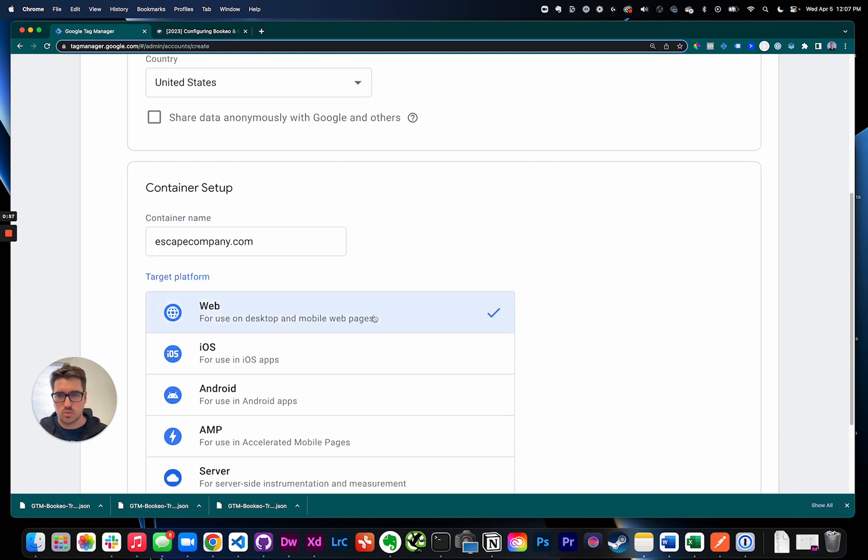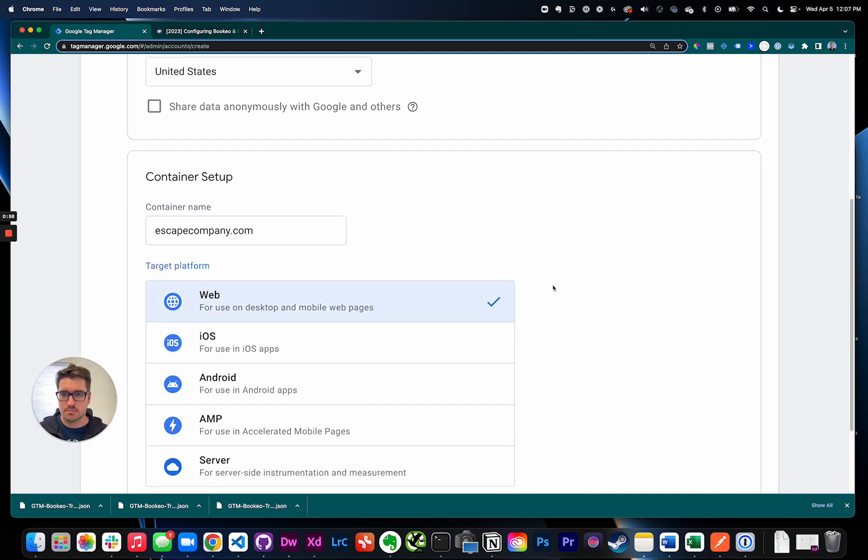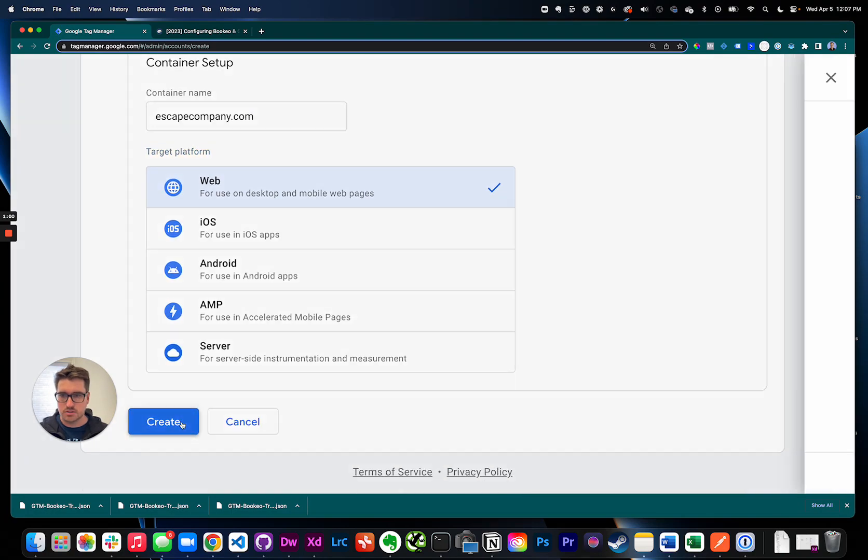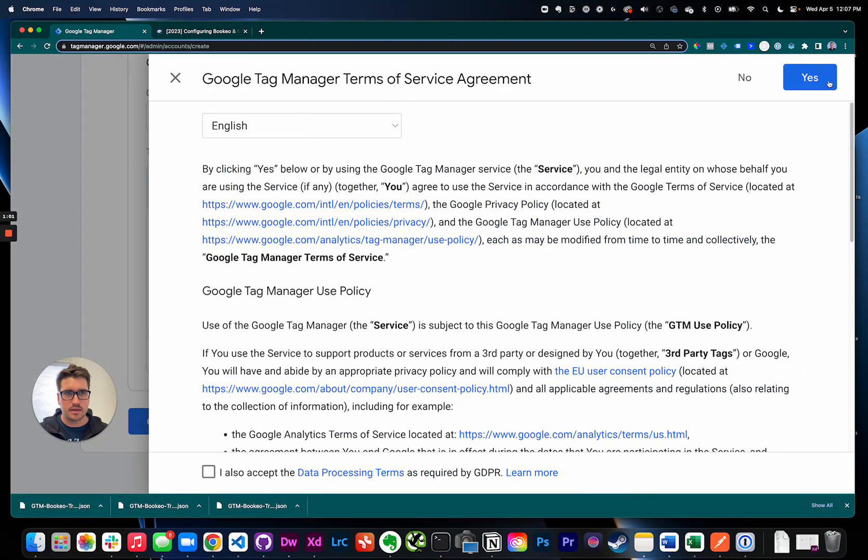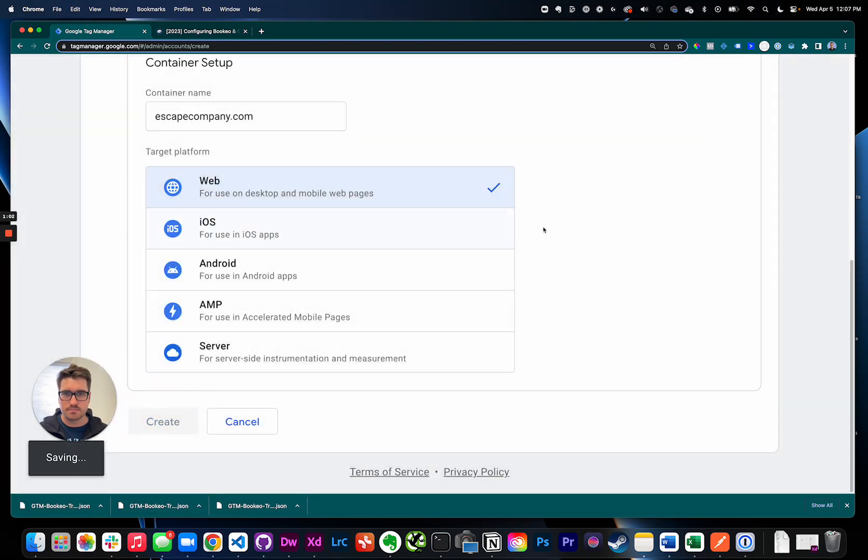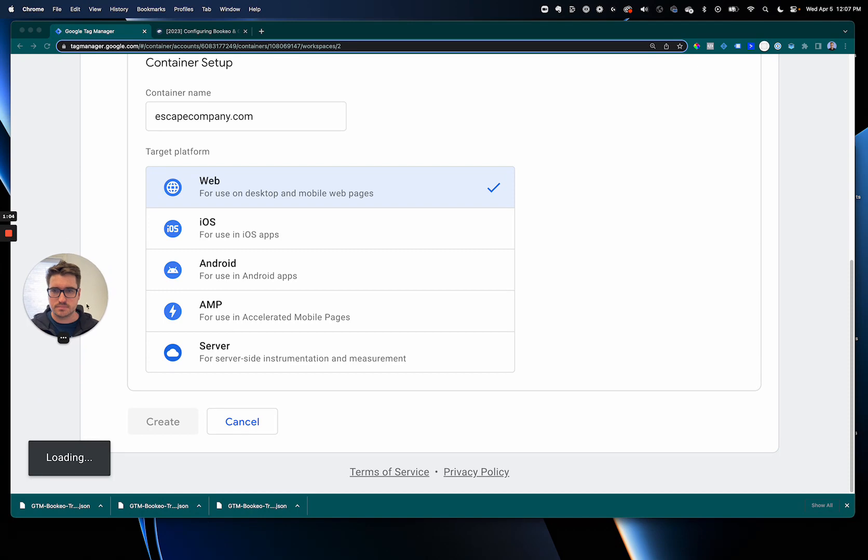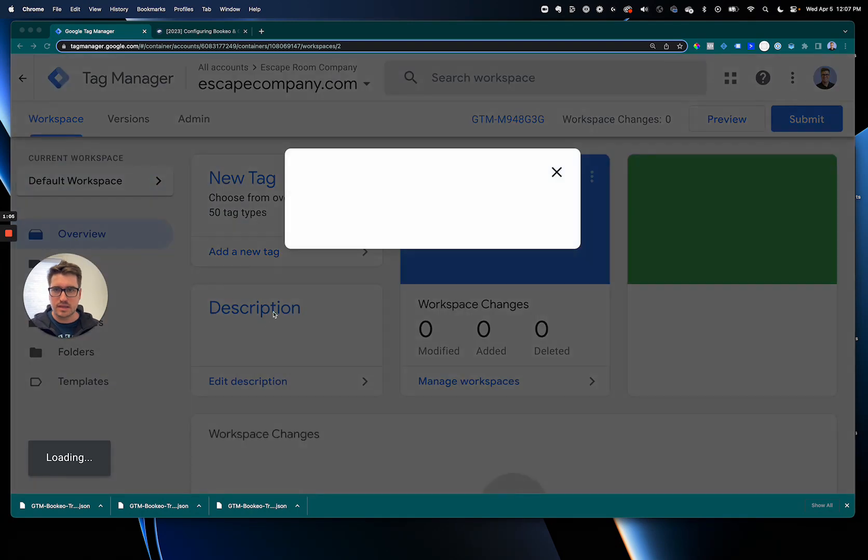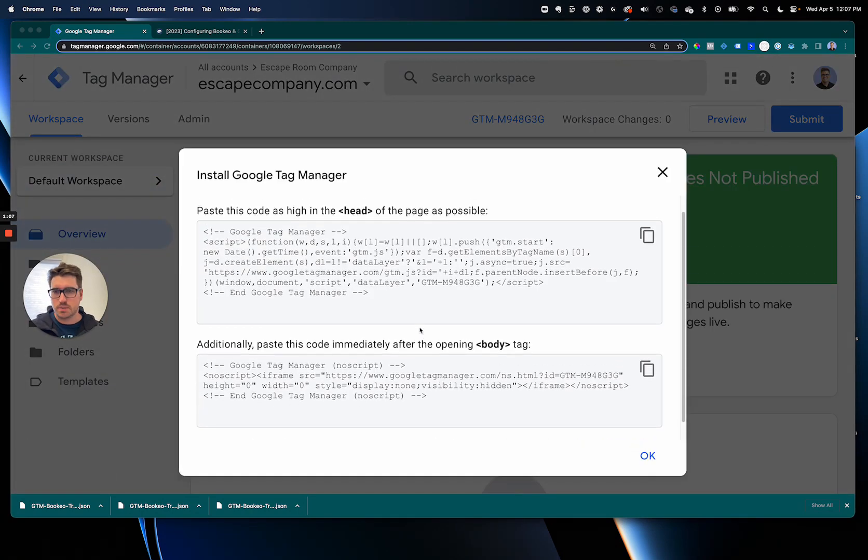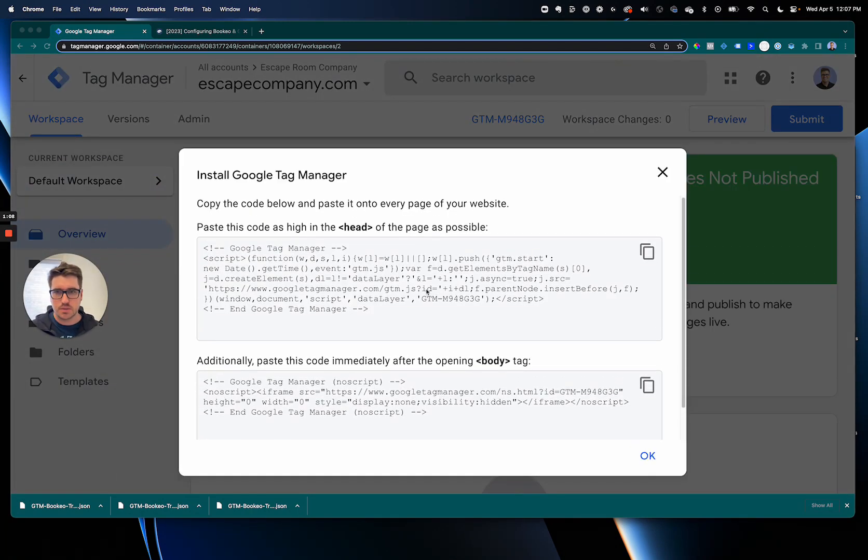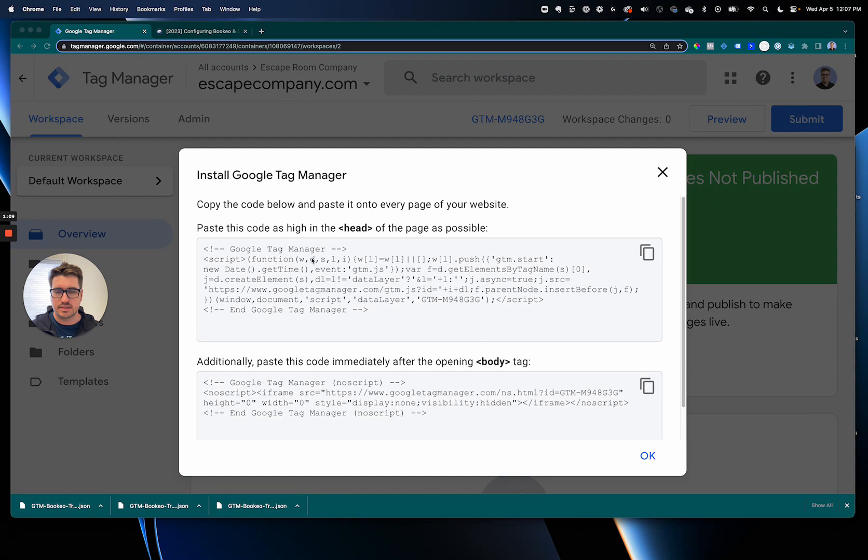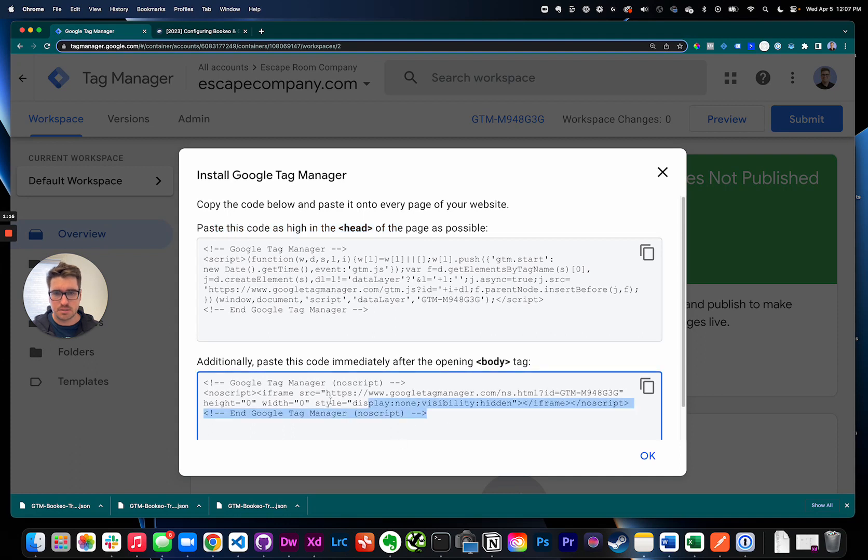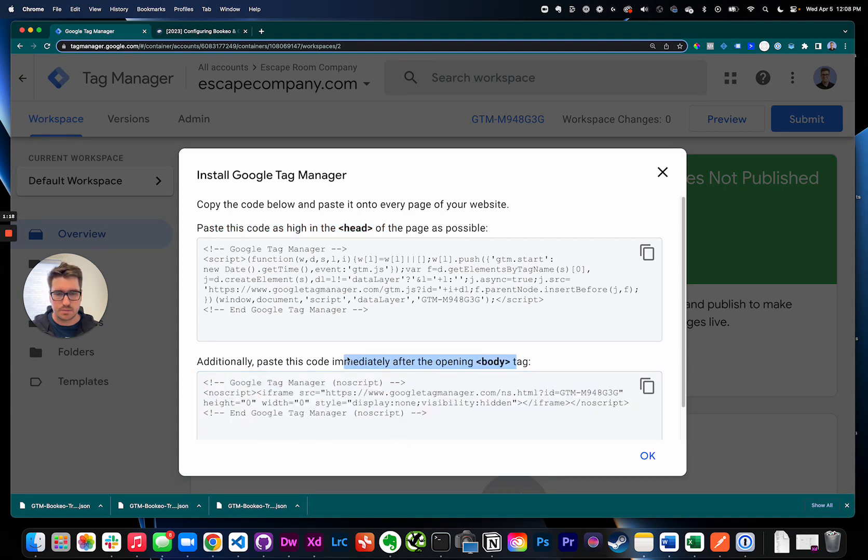And the first thing you'll see, it'll pop up with some code. This is how Google Tag Manager goes on your website. So go ahead and grab this code, put it into the header of your website, grab this code, put it into the body of your website. I'm just setting this up as an example so I'm just gonna hit okay and keep moving here.